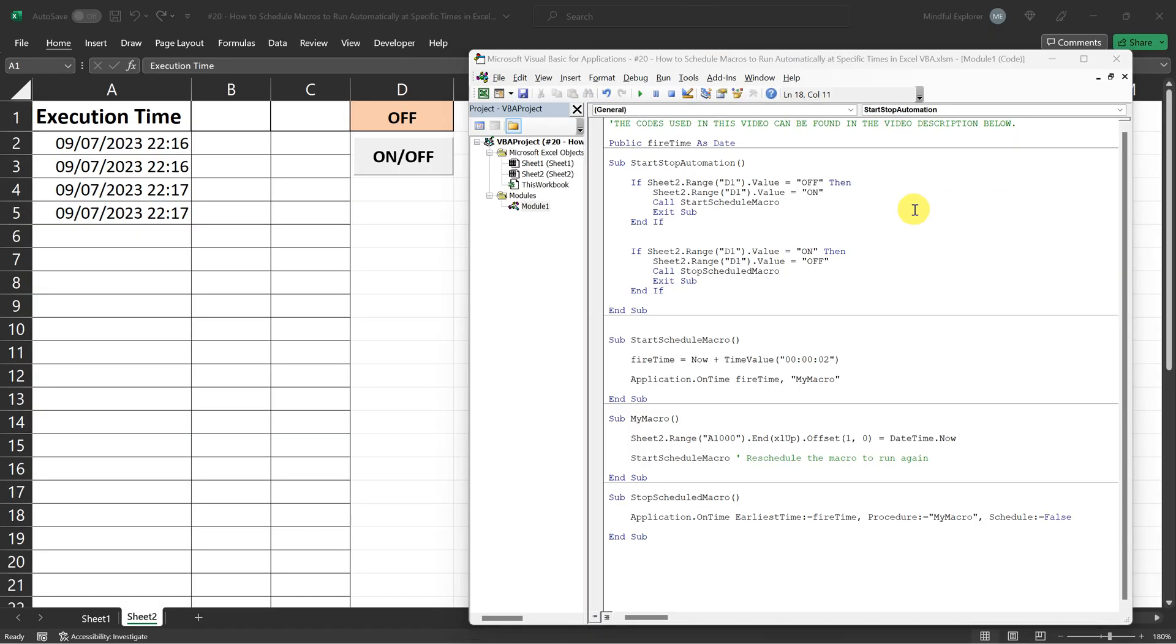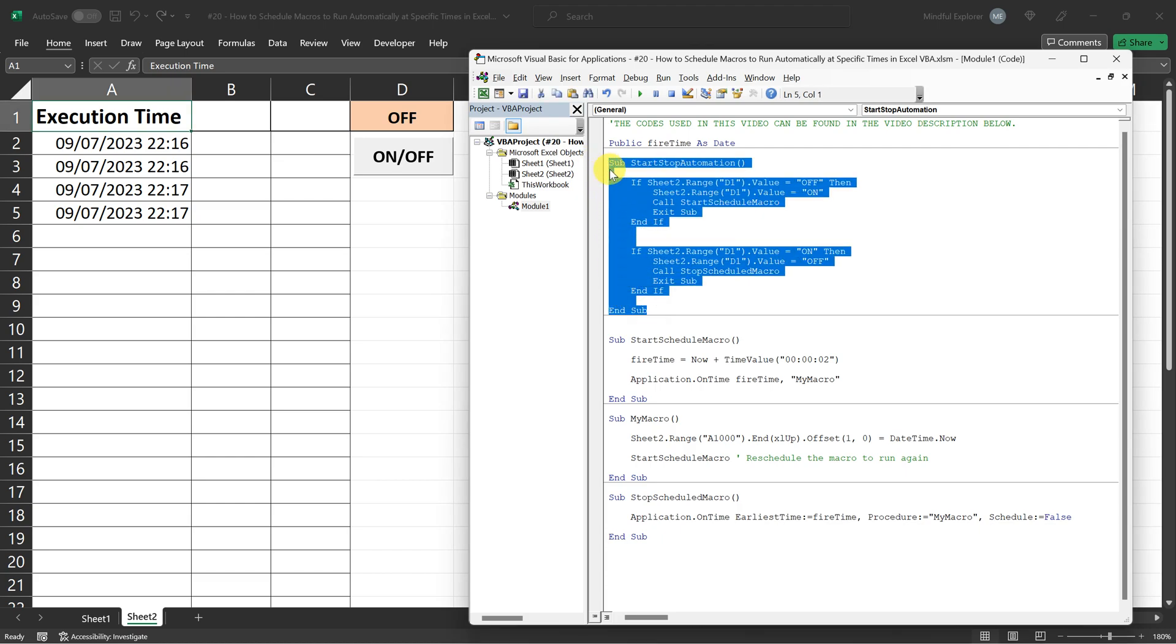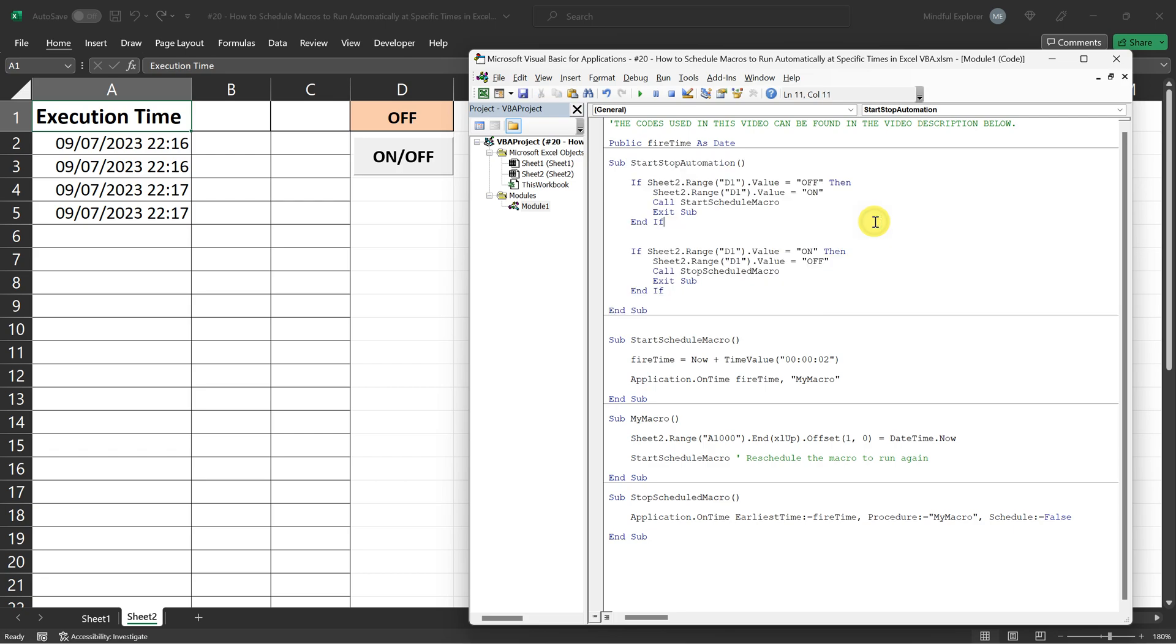Let's begin with our start-stop automation procedure. This piece of code gets triggered each time we click the on-off button. If the status displayed in cell D1 is off, our code switches it to on and calls the start schedule macro procedure.